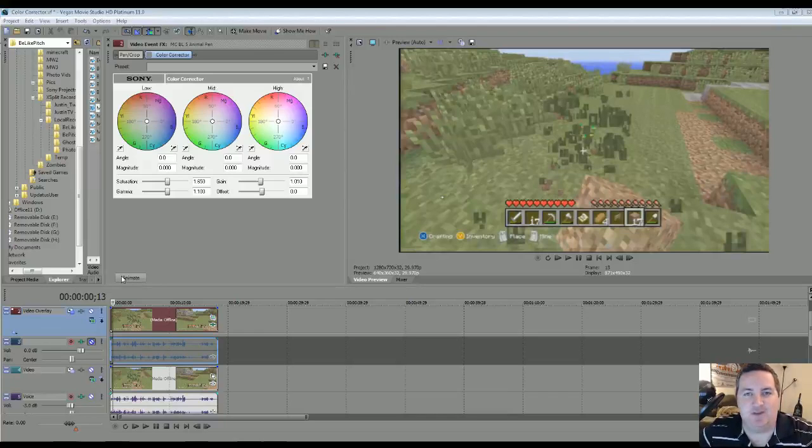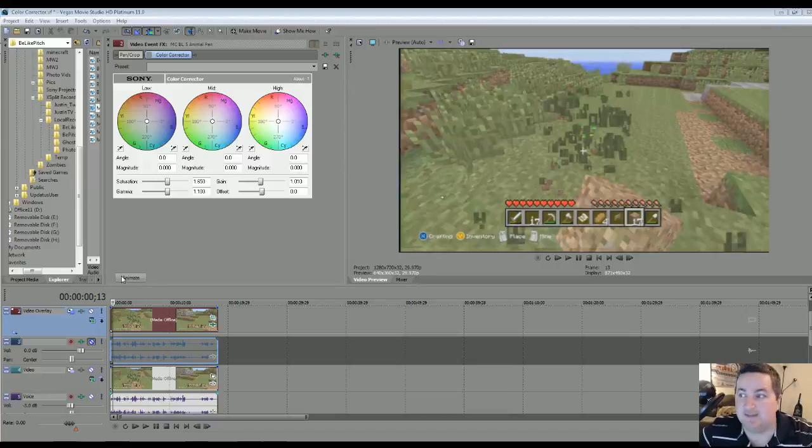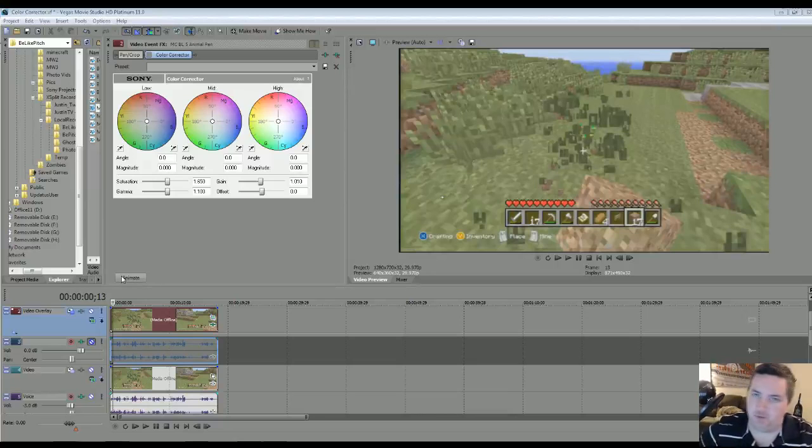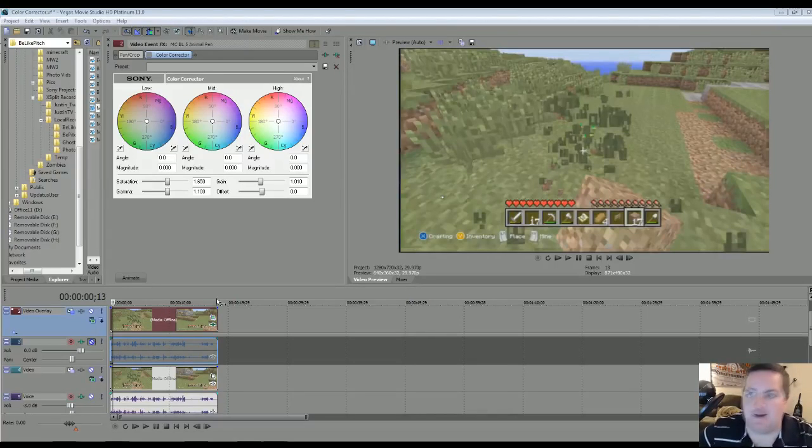What's up guys, PhotoPitch here. Today I'm going to show you a quick simple way to make your videos pop when you upload them to YouTube. Let's get started.